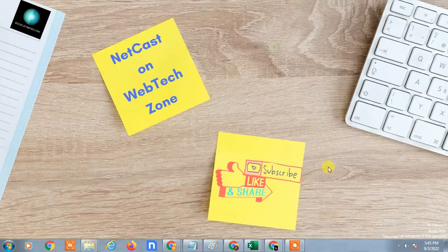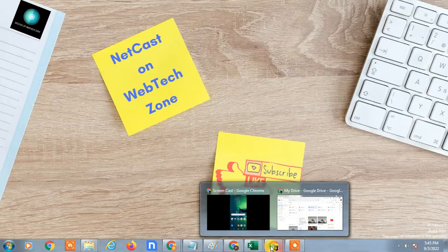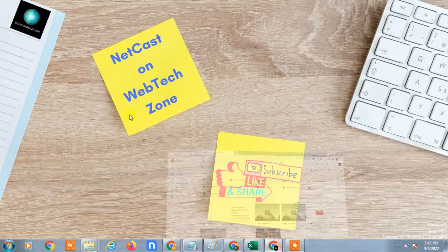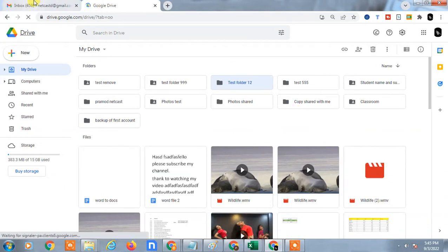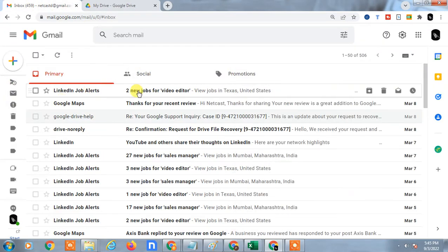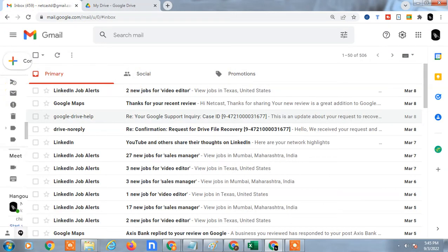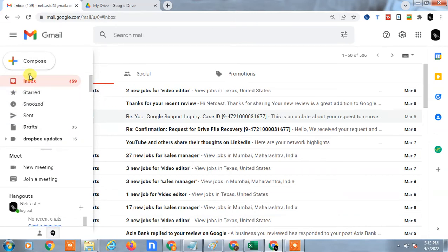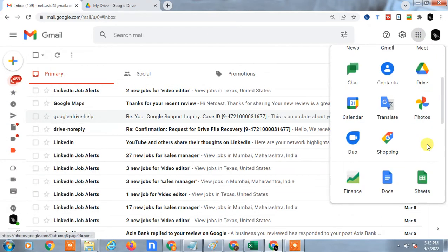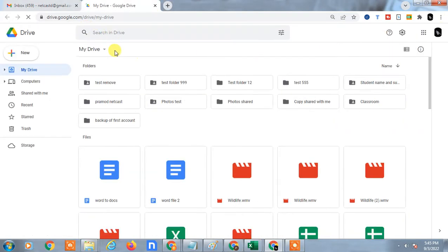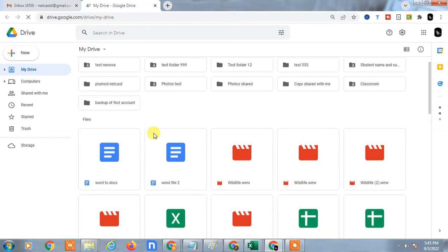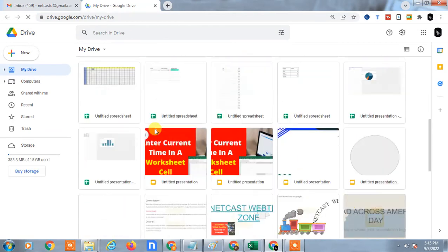First, let's open my Google Drive. I'll show you from the beginning so everyone can understand. Open Gmail and come to your Drive. The Drive will open with the same email ID. Now you have to upload your zip file to your Google Drive.